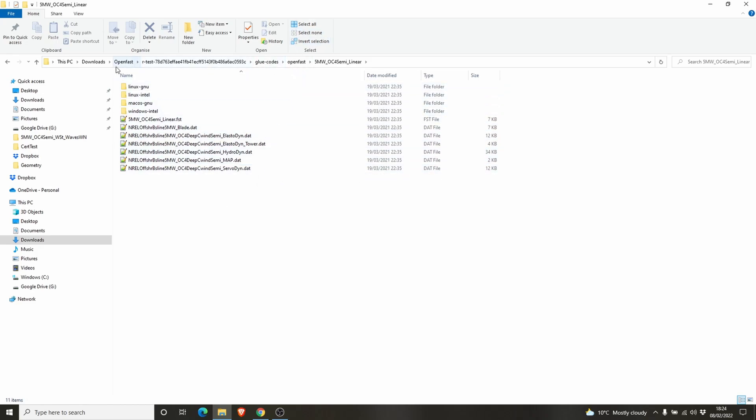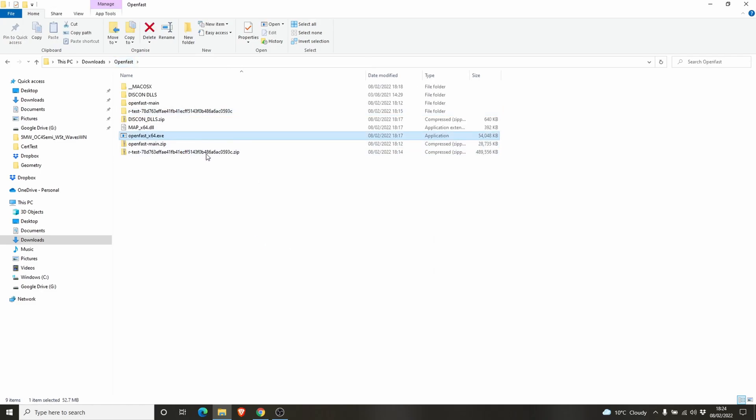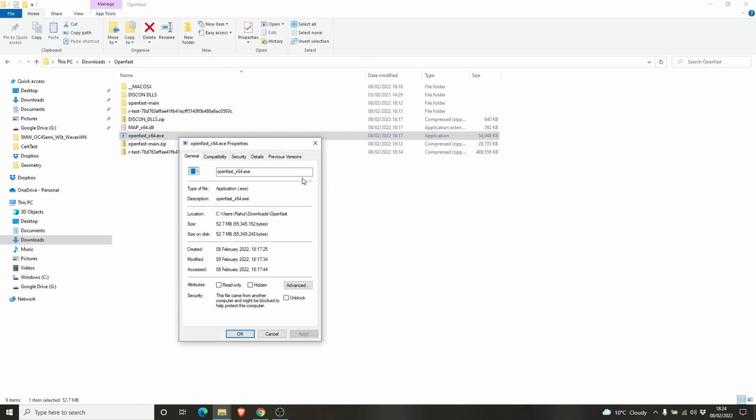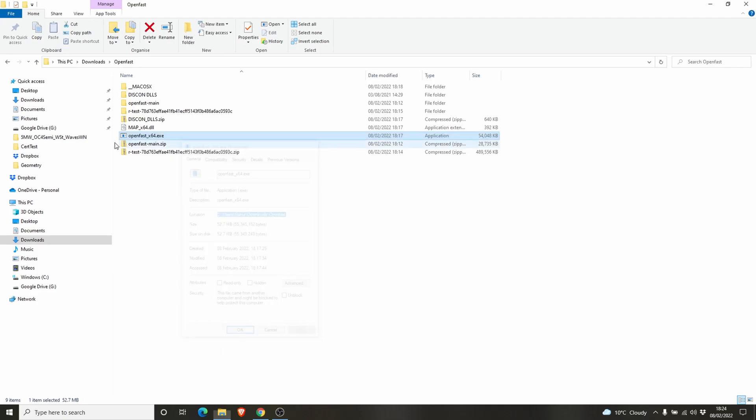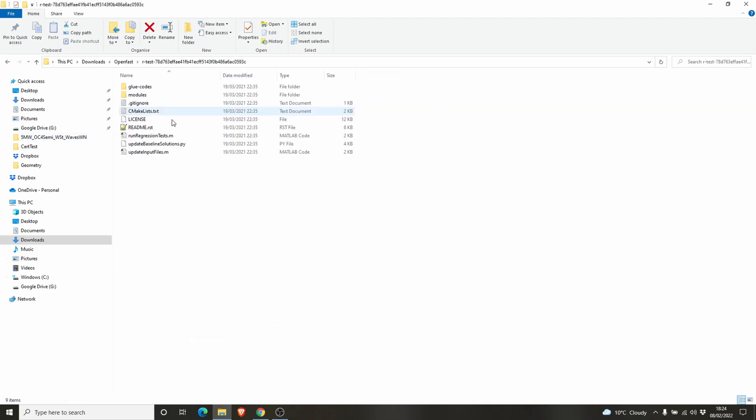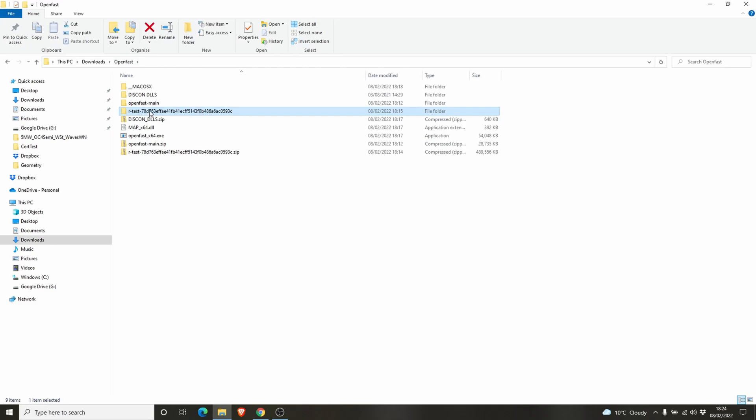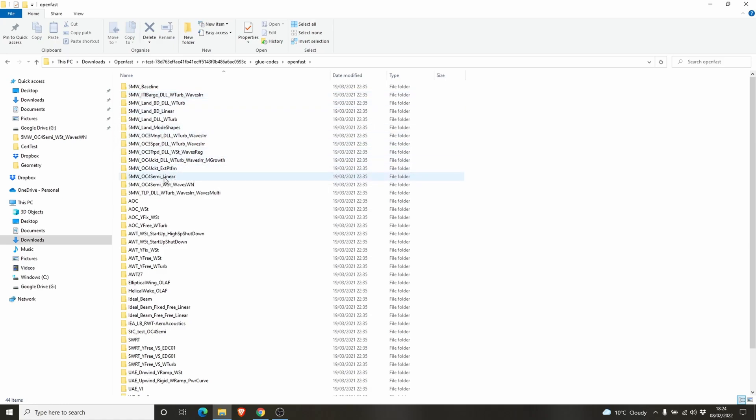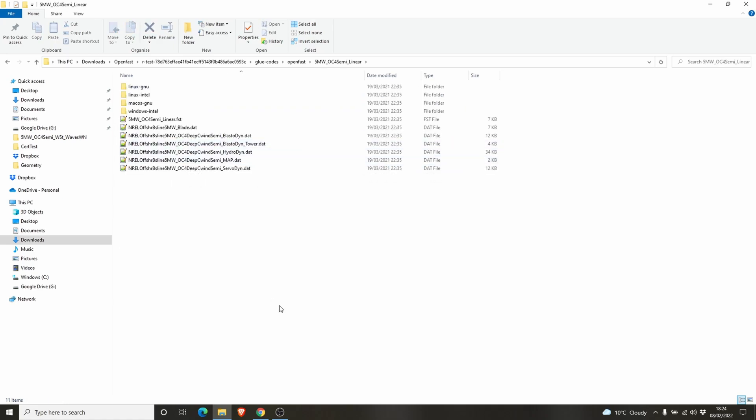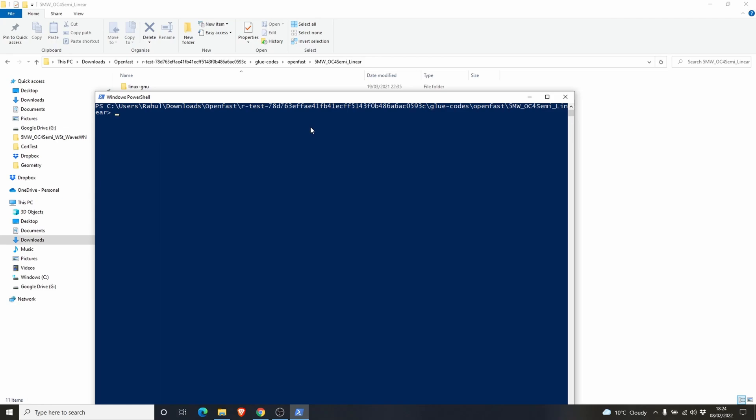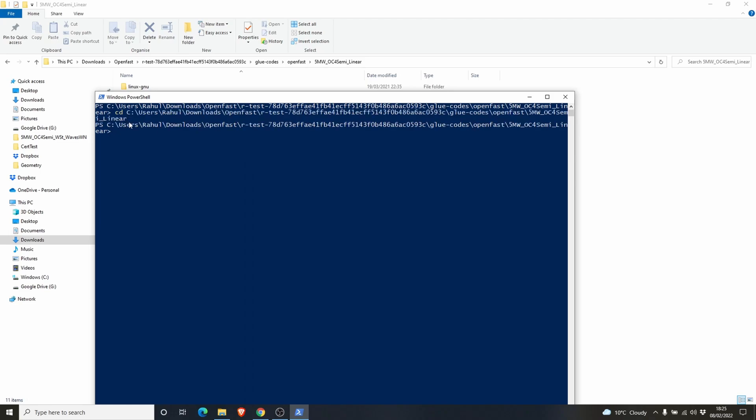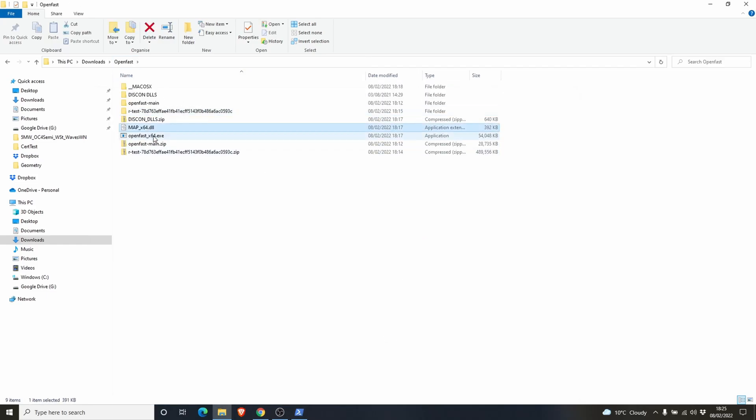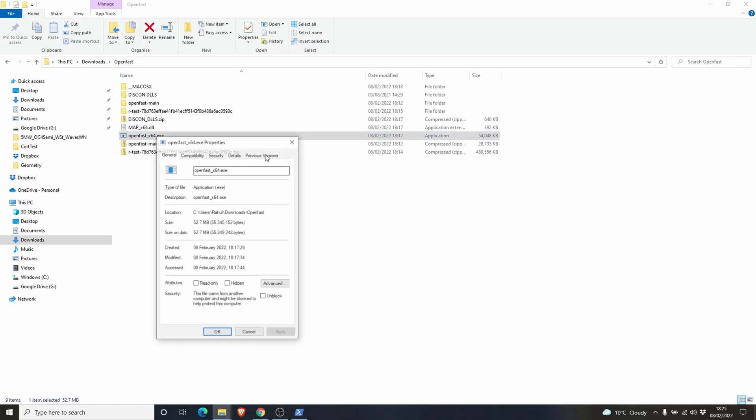We need to get the location of OpenFast.exe file. This is the location of the exe file. Copy that one. Then you go to rtest. We are going to run OpenFast from here. Hold shift, right click, and open the PowerShell. You need to go to this folder. Let's add this location.